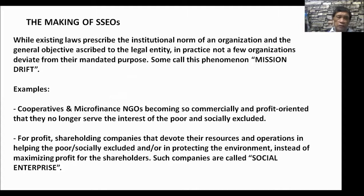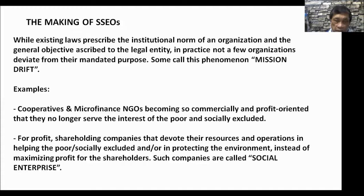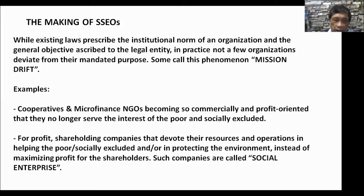What makes a social solidarity economy organization? While existing laws prescribe the institutional norm and general objective of a legal entity, in practice not a few organizations deviate from their mandated purpose — a phenomenon called mission drift. For example, there are cooperatives and microfinance NGOs that have become very commercial and profit-oriented, and they no longer serve the interest of the poor and the socially excluded.